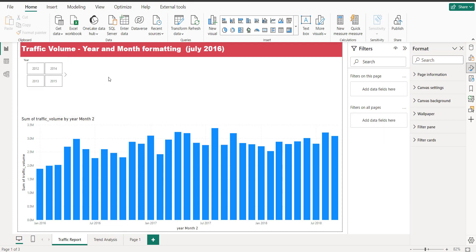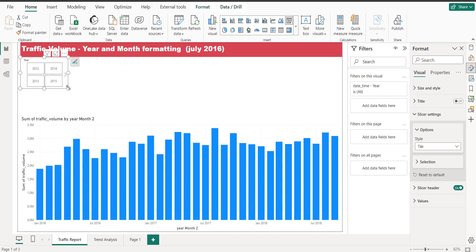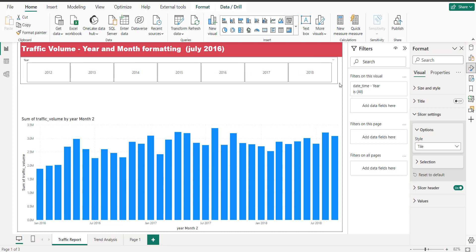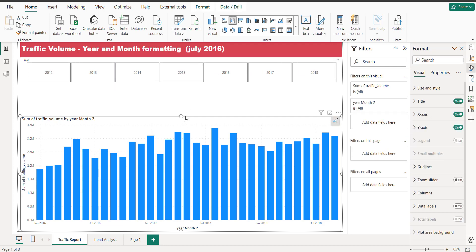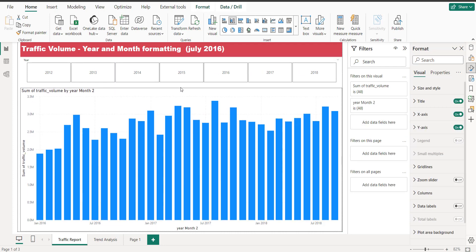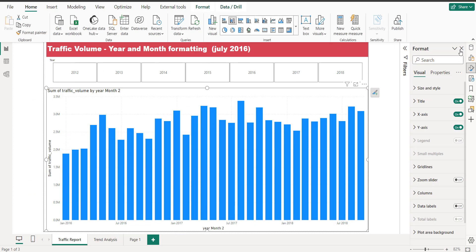Okay, so this is all my years and now I can drag it bigger. So these are all my years and these are my traffic volumes.